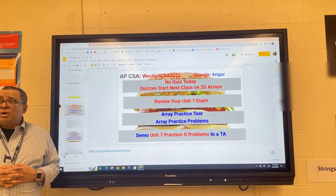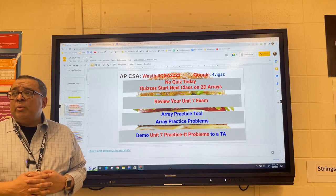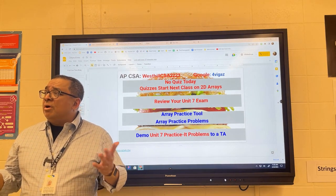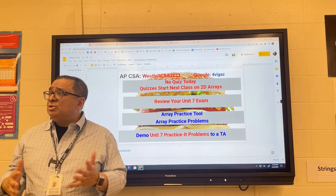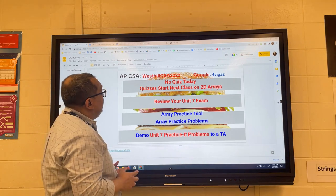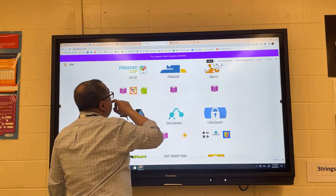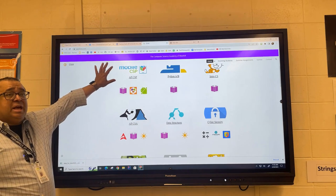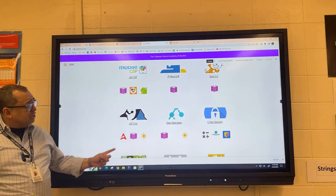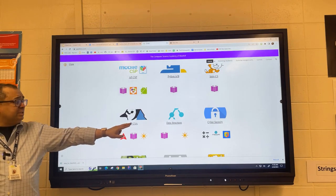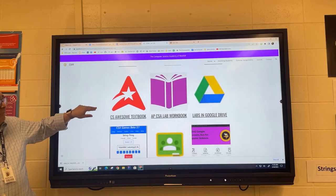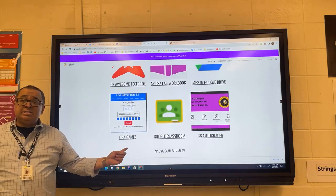A couple of summers ago I got bored waiting for school to start and I decided to build a little game or practice tool to help students get familiar with different parts of Java. So take out your computers and go over here to West Hill CS, which is the main computer site for this school, and click on the West Hill CSA page. If you scroll down you can see there is a tool called CSA Games.